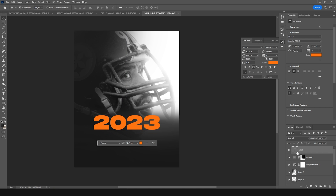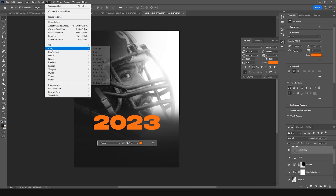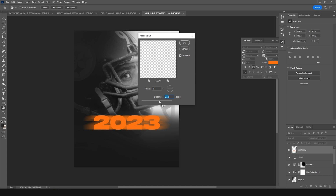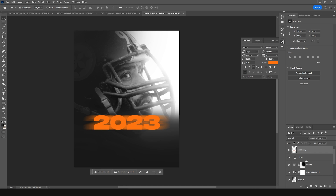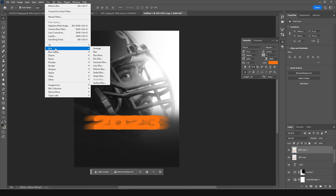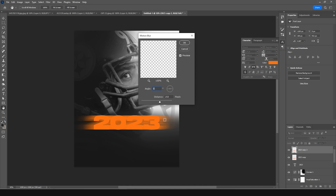Make a copy with Ctrl+J, go to Filter, go to Blur, and add a Motion Blur. Rasterize this layer and set the distance to something like that. Make one more copy with Ctrl+J, go to Filter again, go to Blur, and add Motion Blur again — this time increase the distance more.